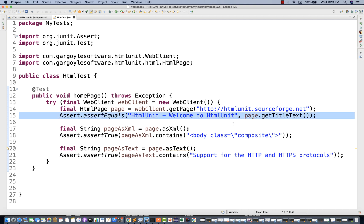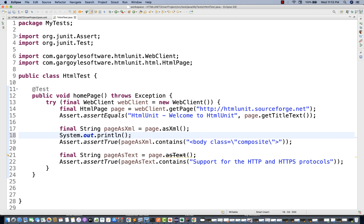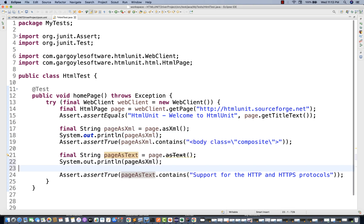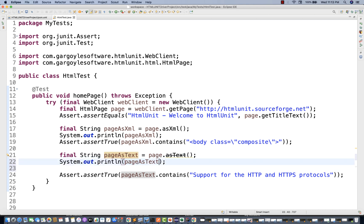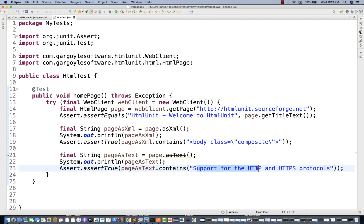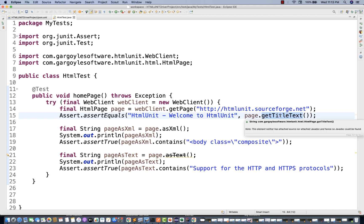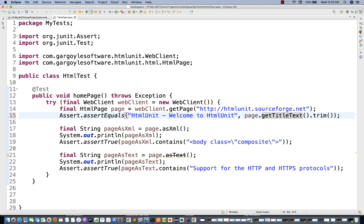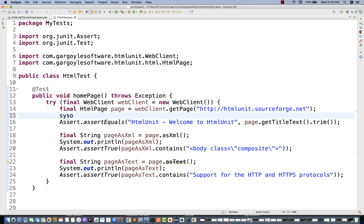I'm checking some text, capturing the complete page source in the form of XML, and checking if it contains something. I'll print the page as XML on the console and also print the page as text — which is the inner text. I'll also print the title using the getTitle text method, applying trim to remove any spaces before validating.